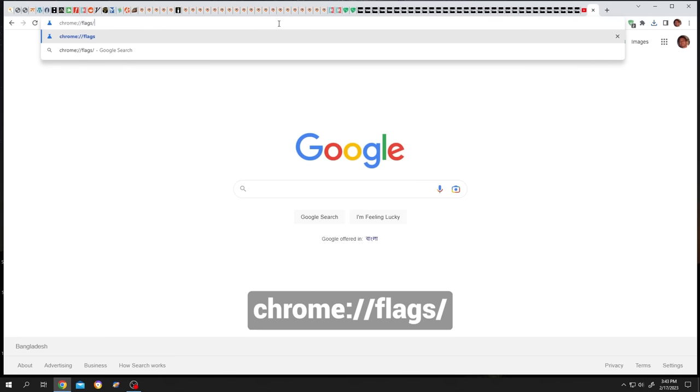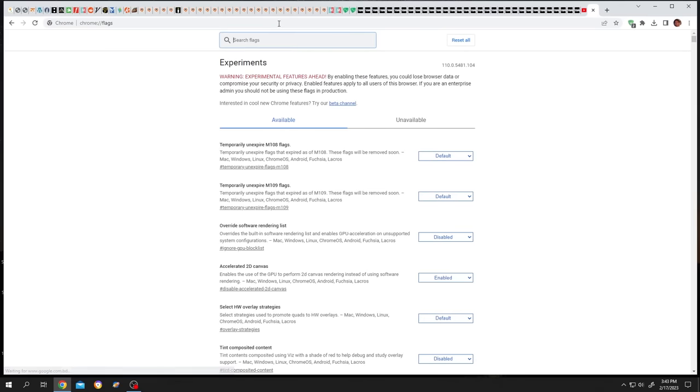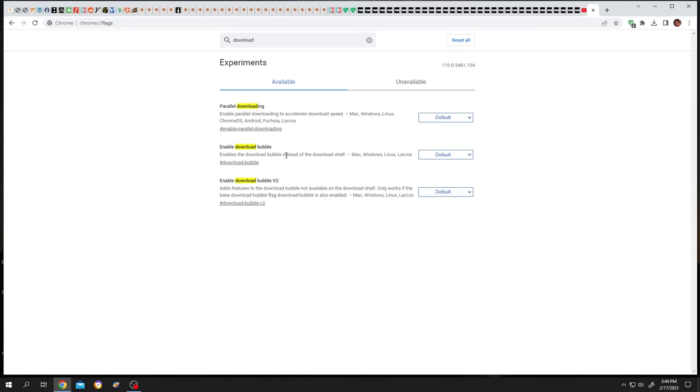Now at the search box, type 'download'. Now disable the download bubble - click on the dropdown, disable.